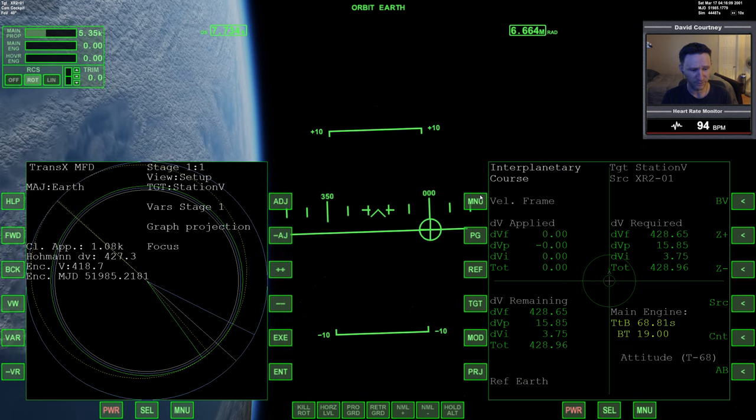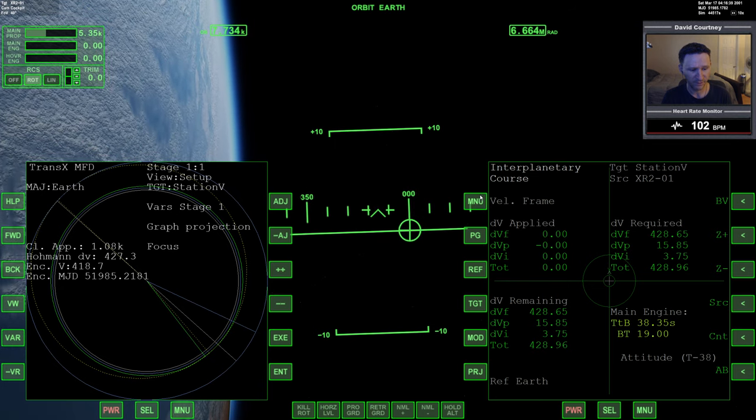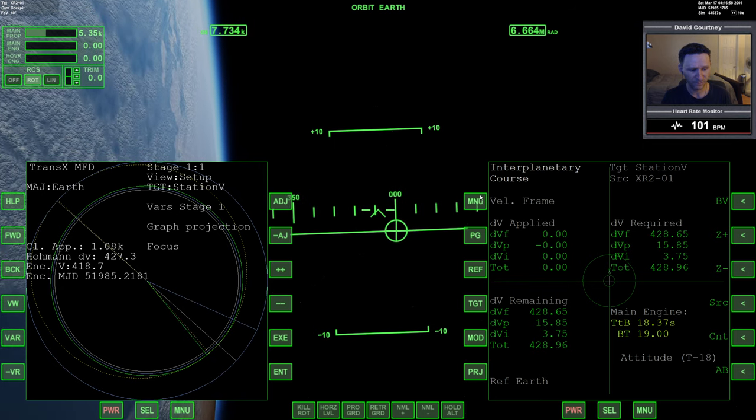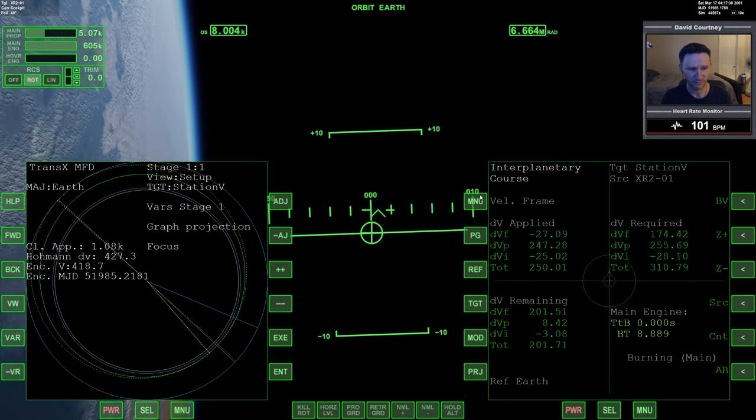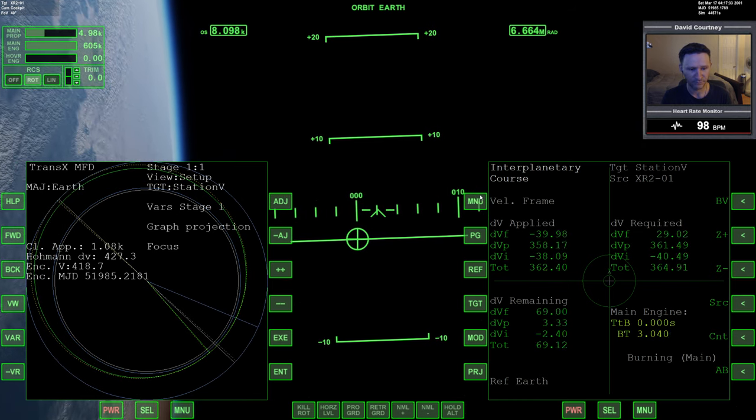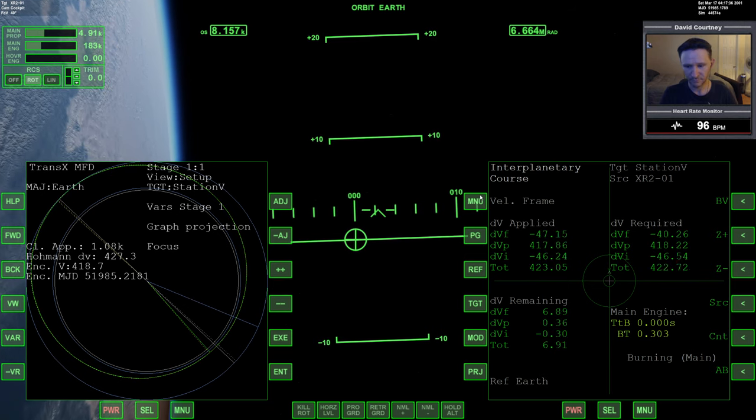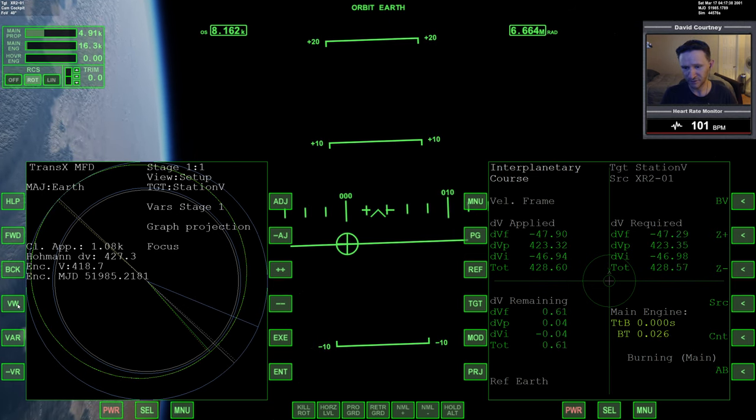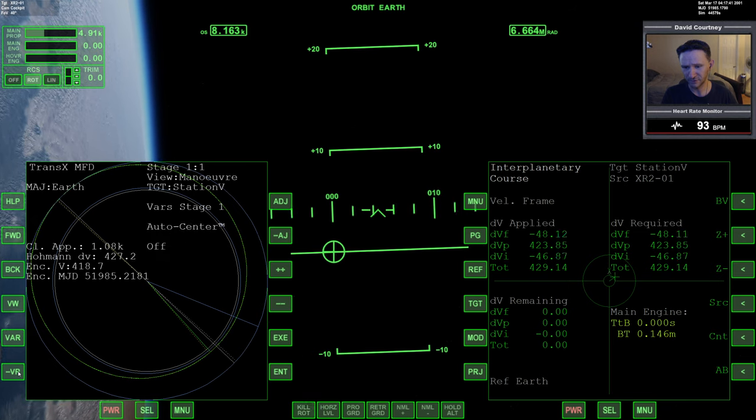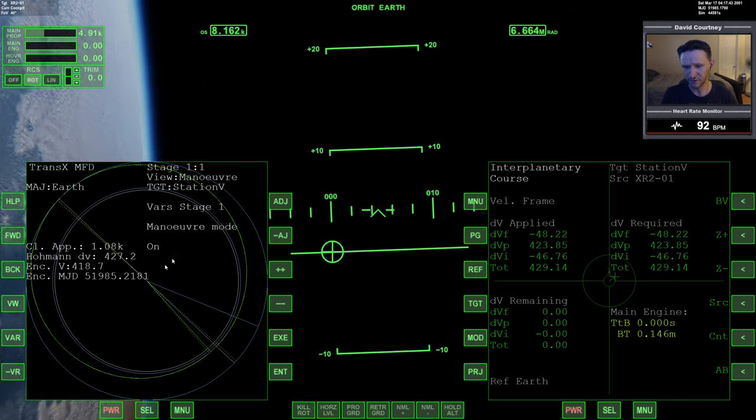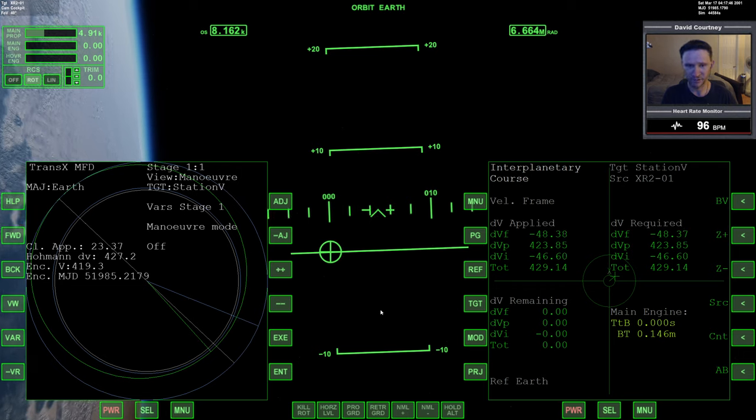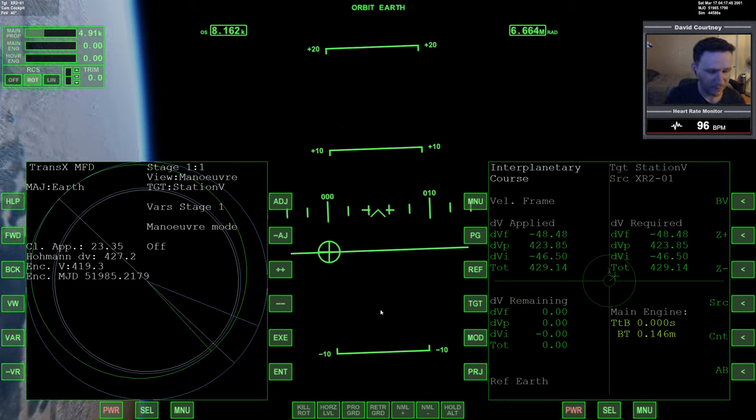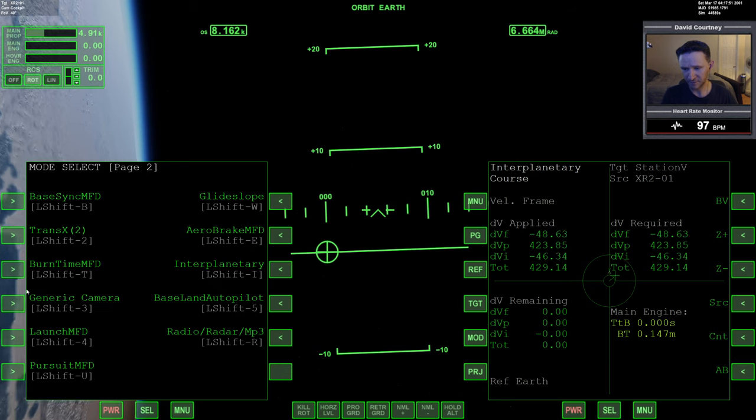And now we're going to warp time forward and complete this burn. So we're going to do the burn in just about six seconds. Five, four, three, two, one, and burning. And what we can do here, we can come over to TransX, turn off the maneuver mode so we can see what our actual closest approach will be. So 23 meters. Not bad.